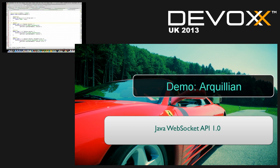There's a secret sauce here — the Session object. If you know your session and your endpoint, you know who's connected to you. You can maintain a list of all sessions and their peers, and voilà — you have a chat server by recording those peers.